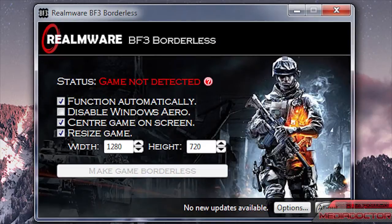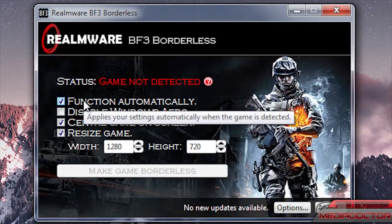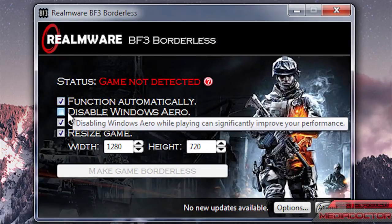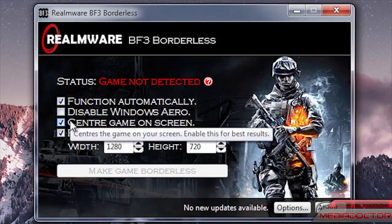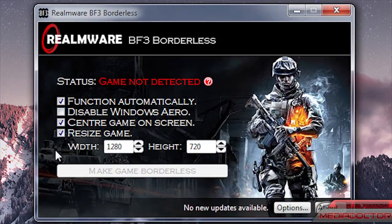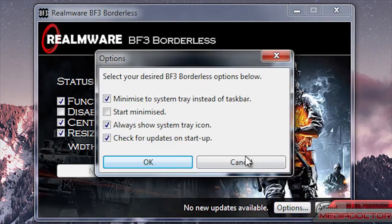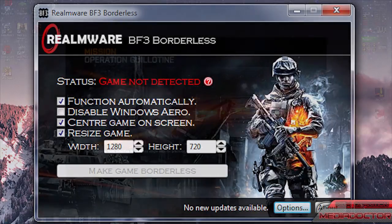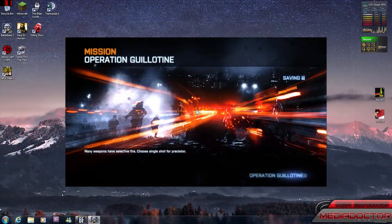This is BF3 Borderless and it'll tell you when a game's not detected, but you don't really need to worry about that. You have a few options here and there's also an options section at the bottom. There's a resize game option — this will do it for you. You don't have to go into Battlefield 3 and resize the game because this will do it for you. I'm just showing the options here and this is what it will look like when you've got it set up.